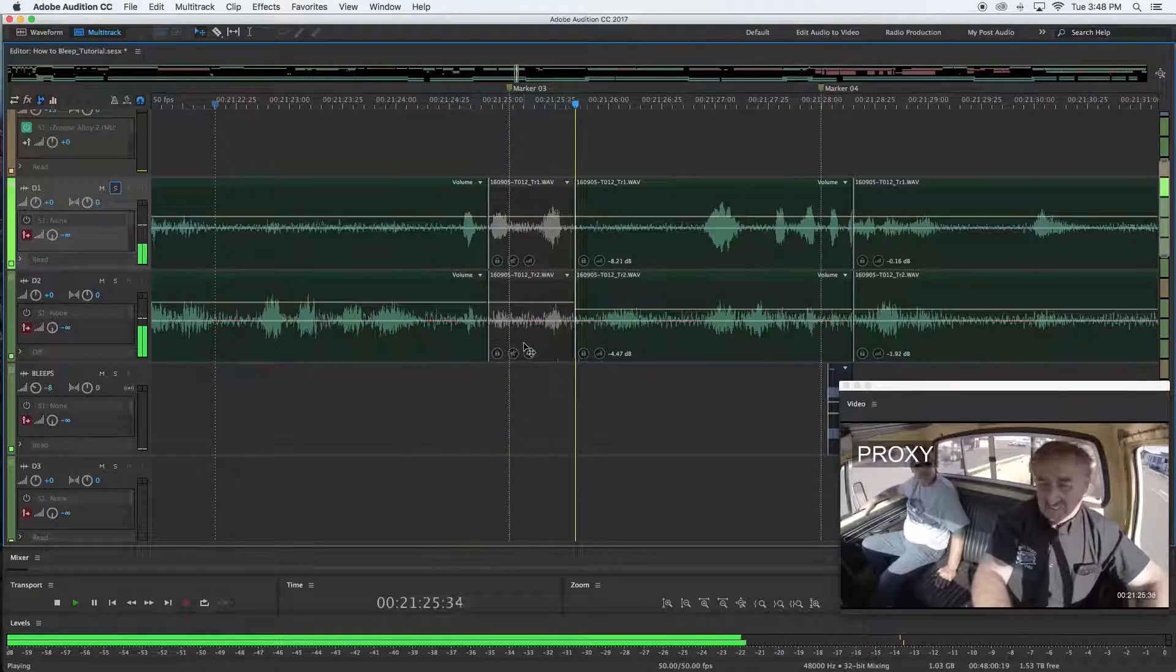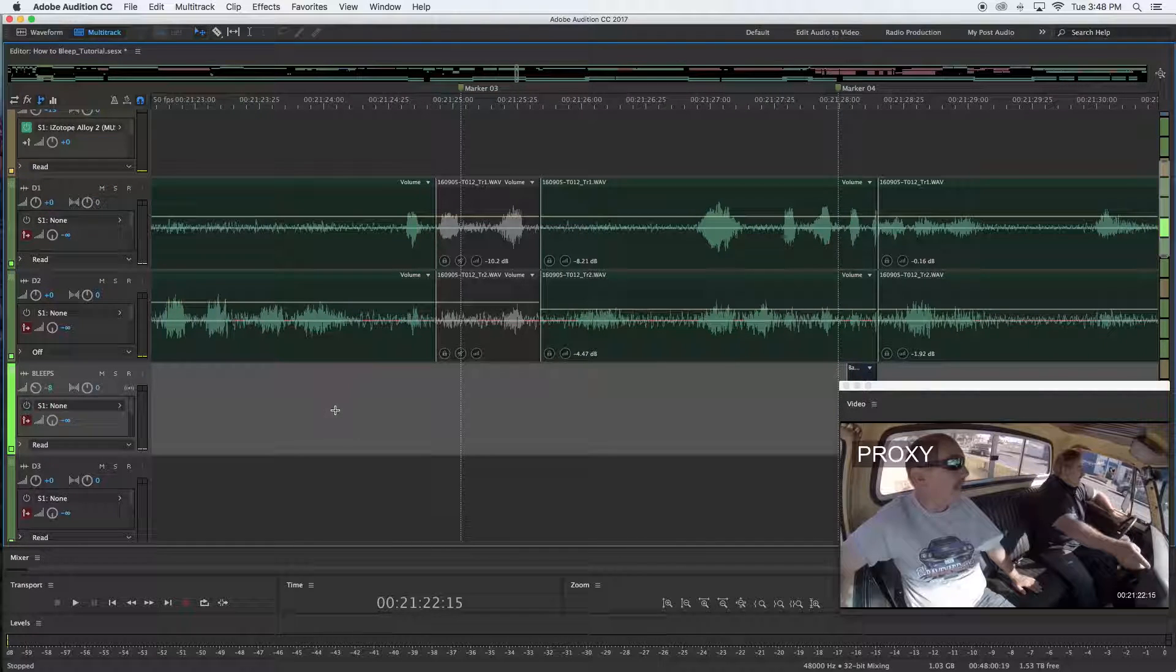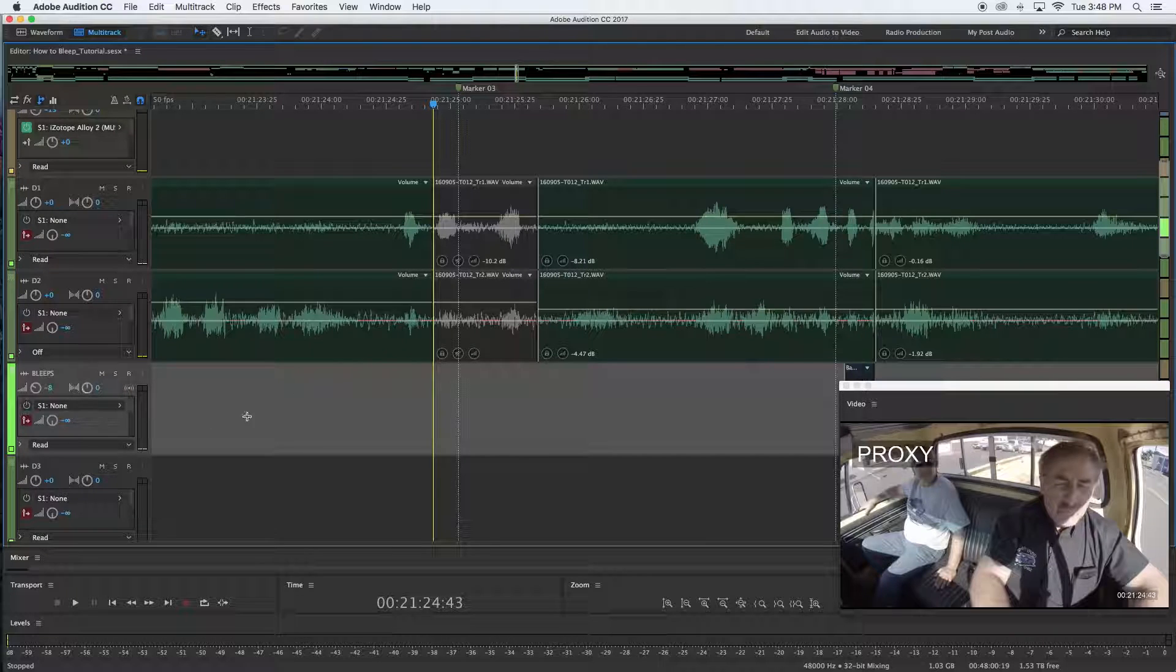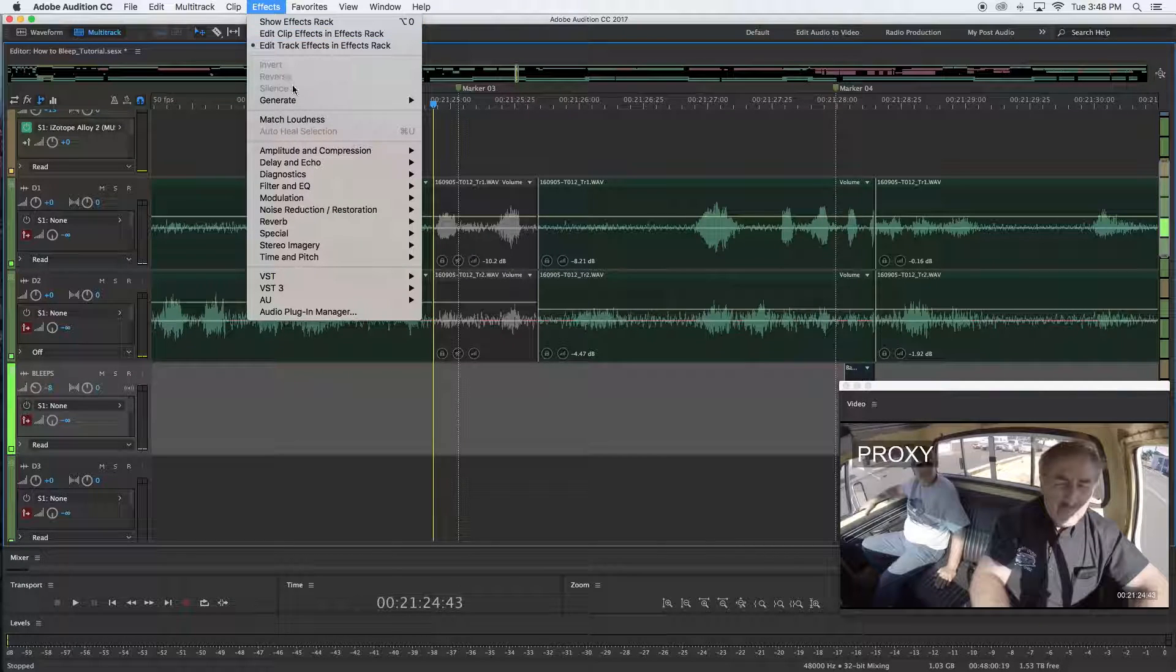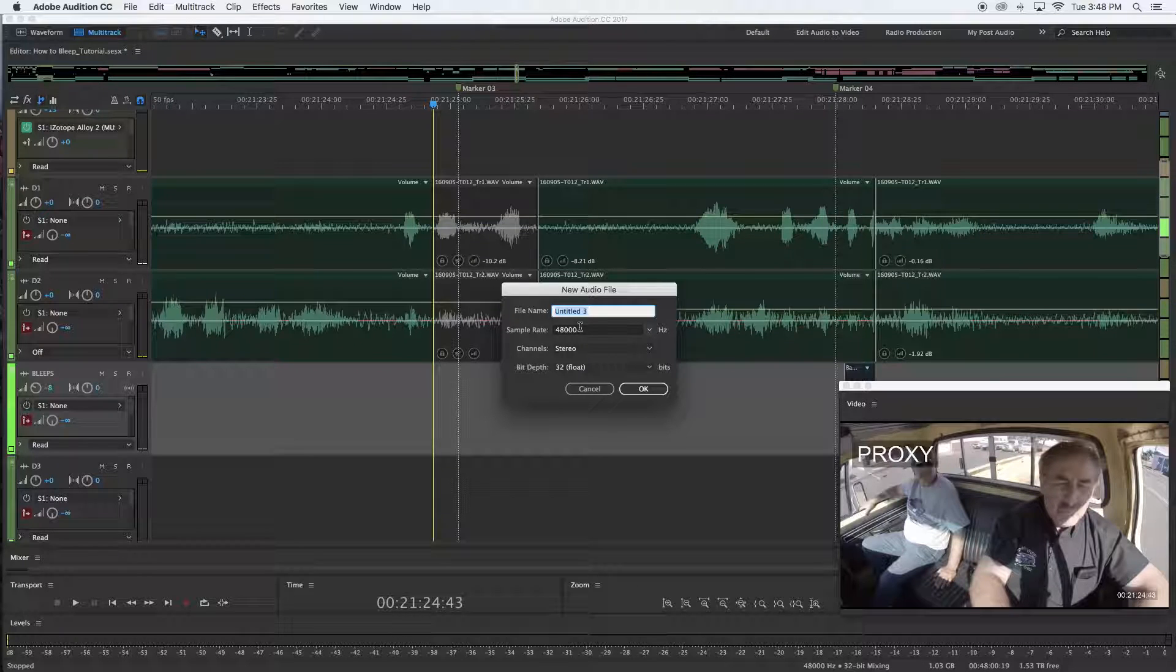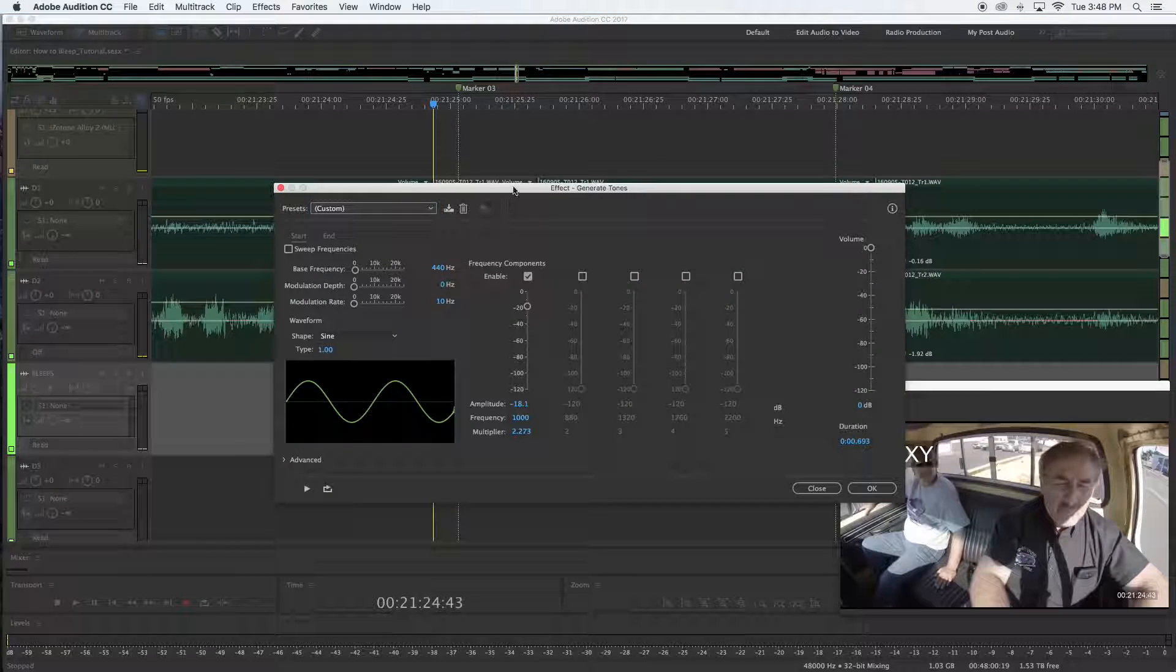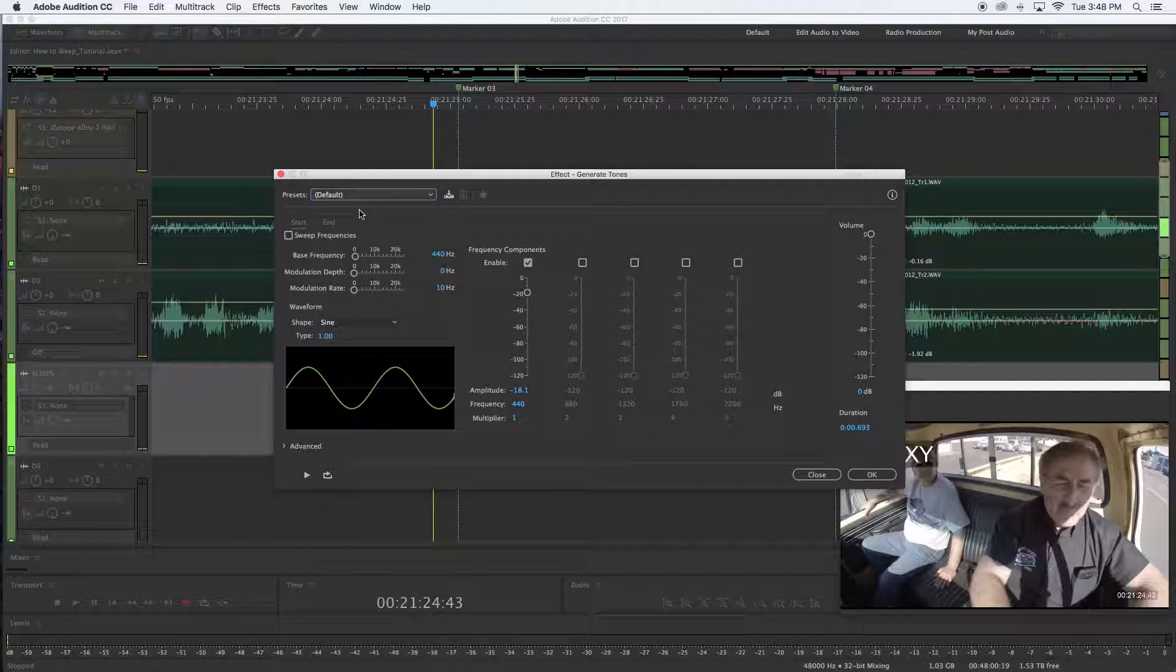I've already pre-selected my bleeps track where I want that tone to be generated. I'll go up here to effects, then generate, and then tones. I'm just gonna label that my bleep. Hit okay.